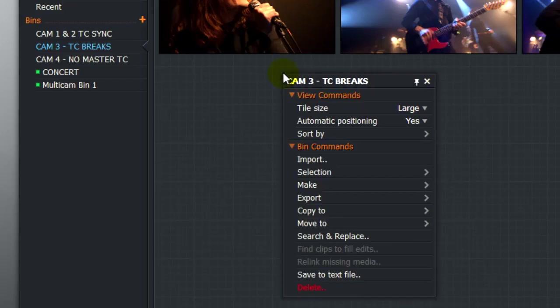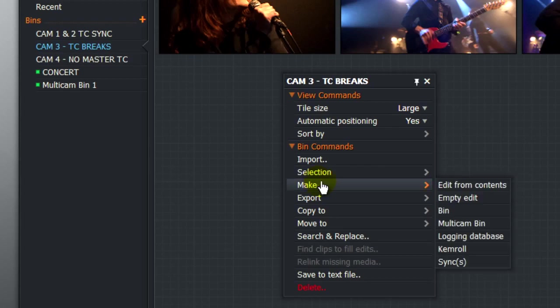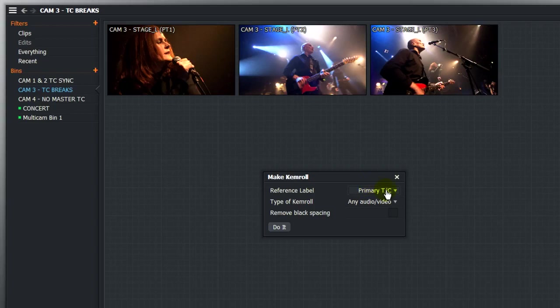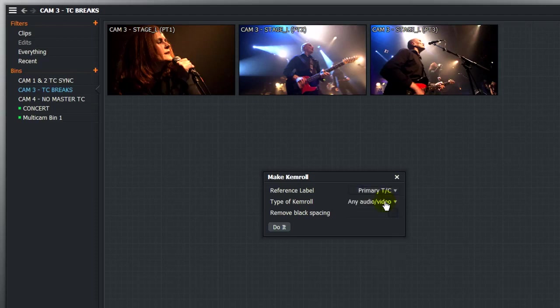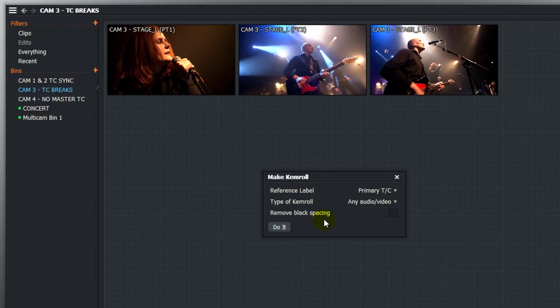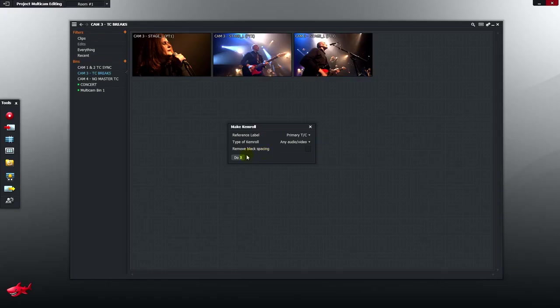Making a chem roll is simple. Right click in the bin, choose make, chem roll. Lightworks is asking me what timecode it should use to place the source shots along the chem roll edit timeline. The reference label or timecode I'm going to use is the primary timecode from the source shots. The type of chem roll I want to make will include audio and video. I want to leave the gaps where the camera was turned off actually in the chem roll. I don't want to remove any of that for the moment. Hit do it.